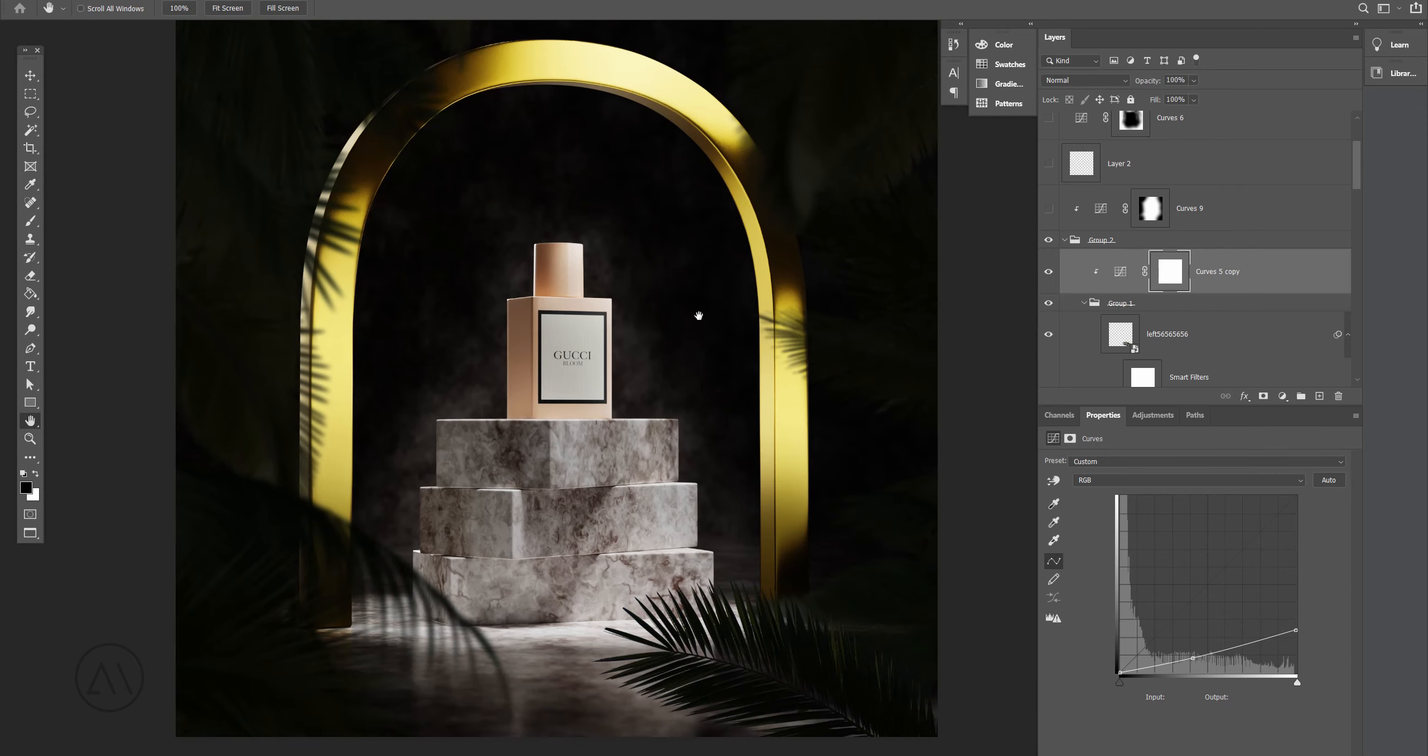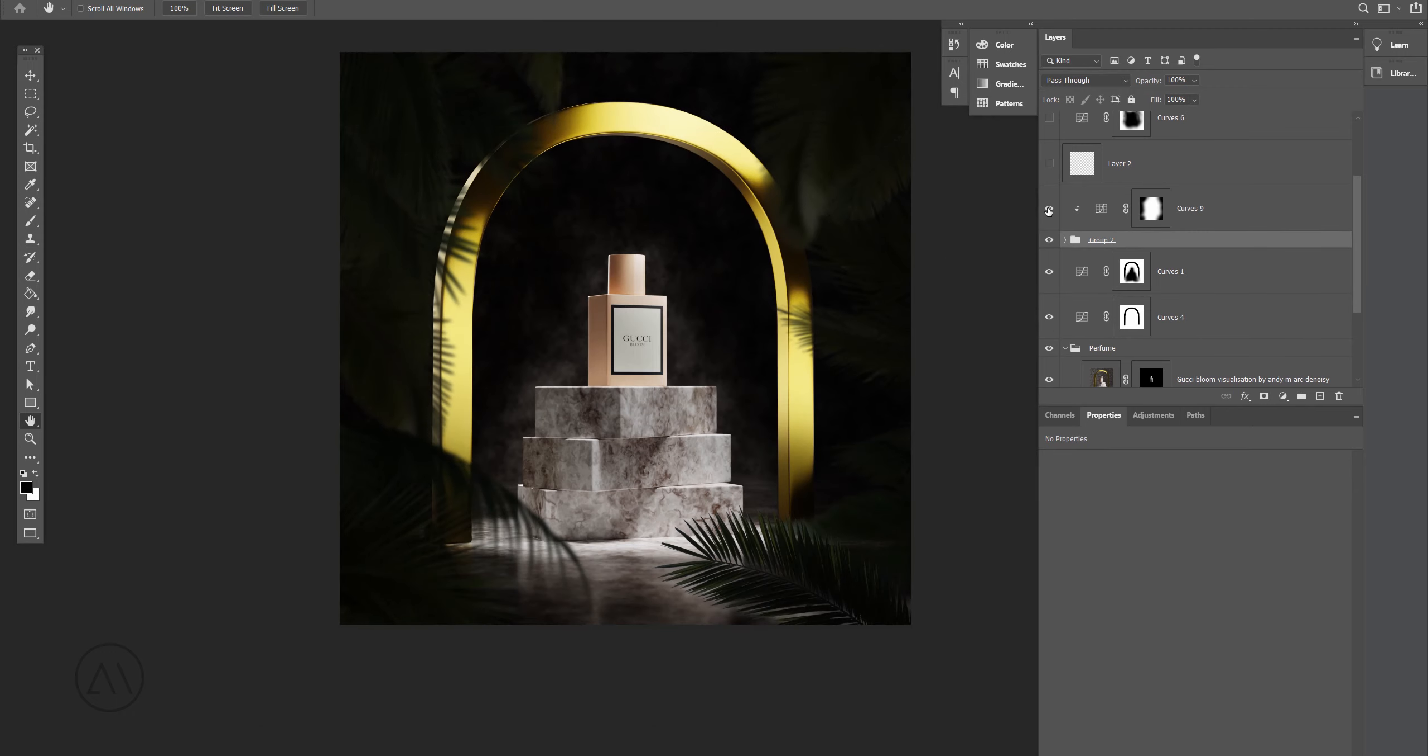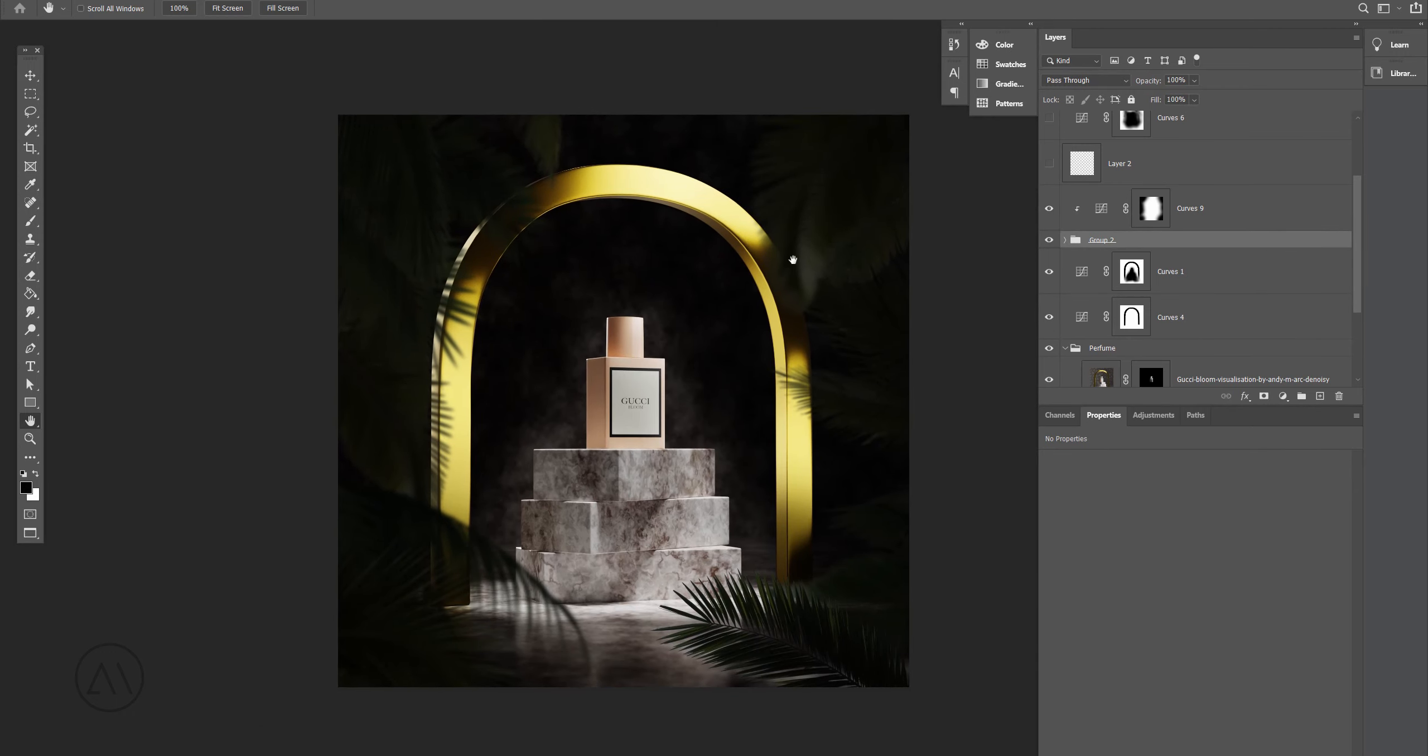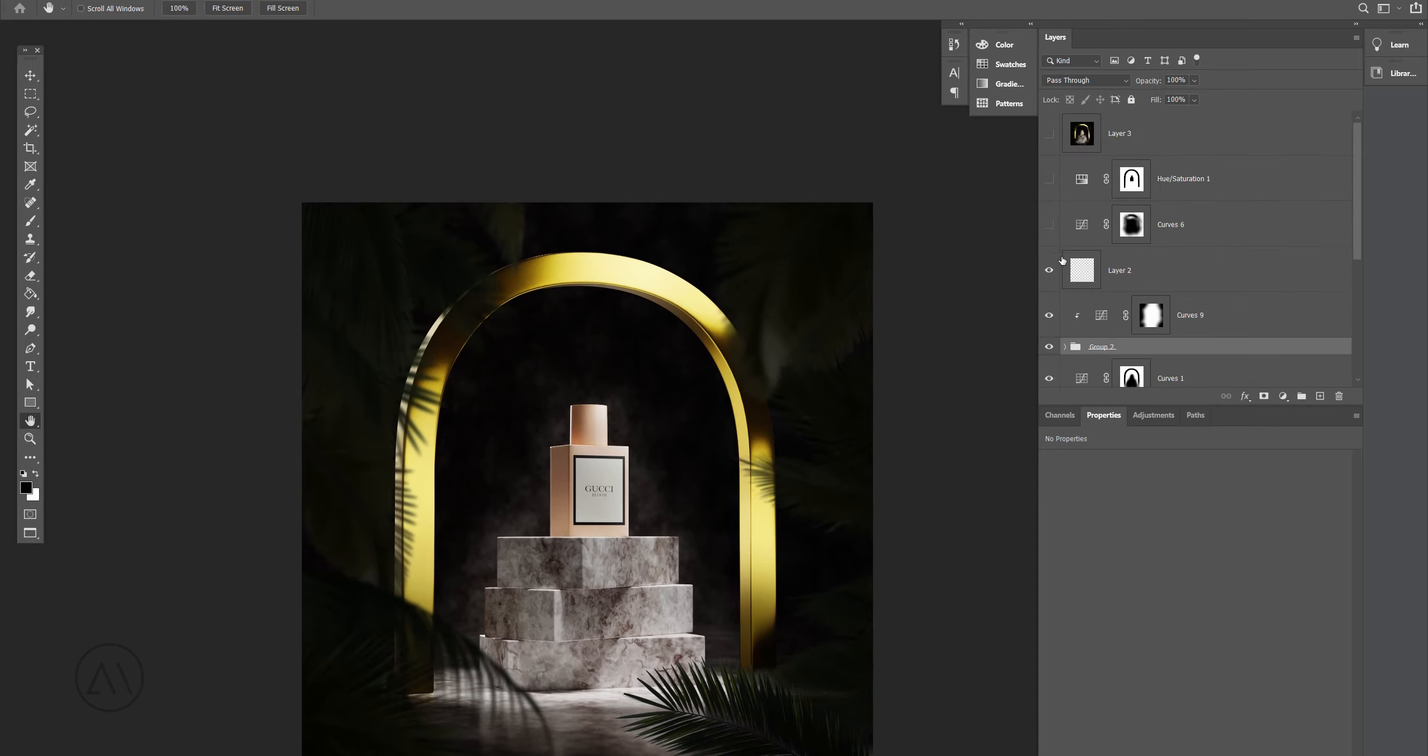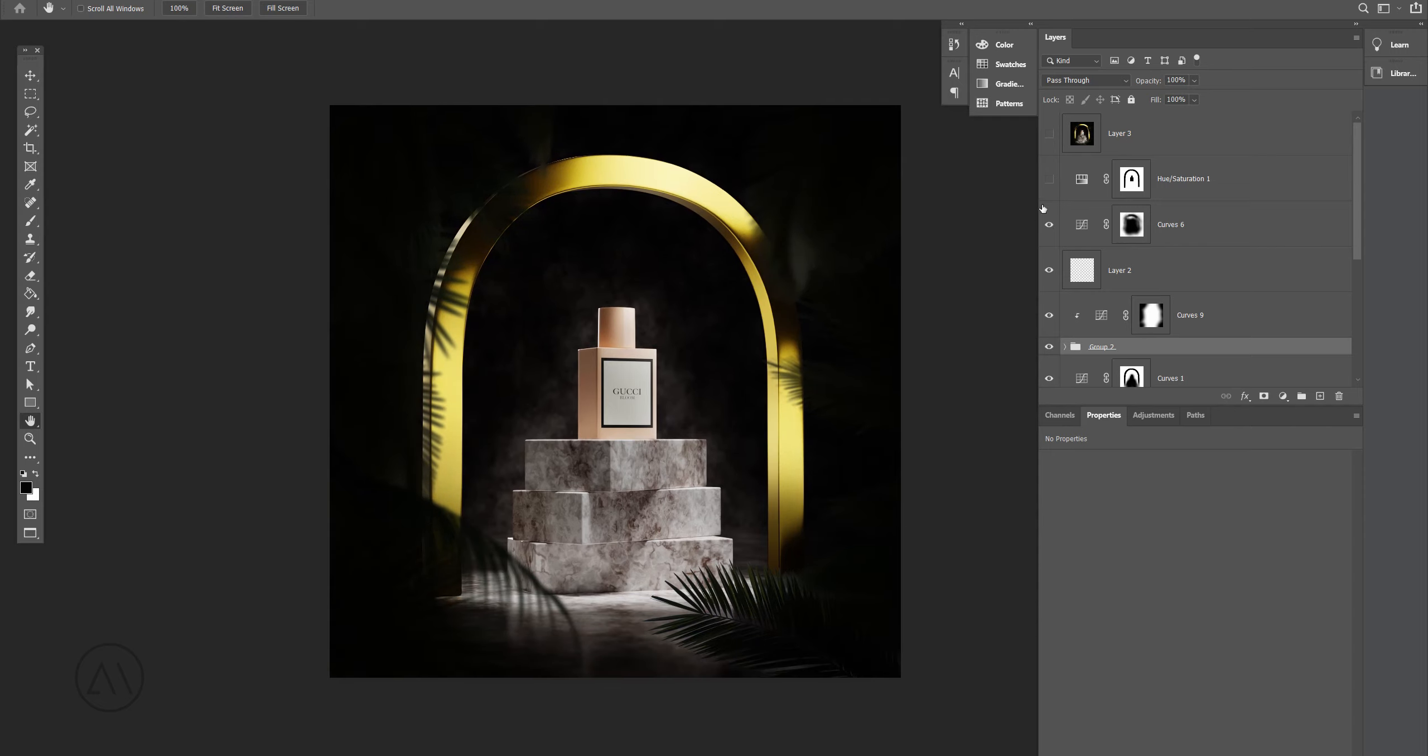And same for the right part. Also I made this part of the leaves kind of brighter as you can see.